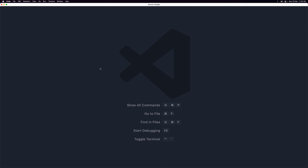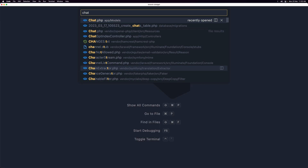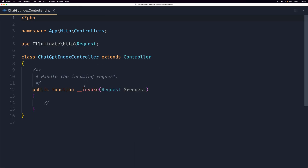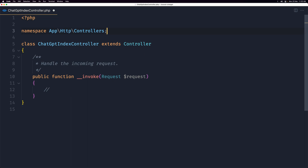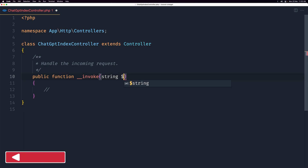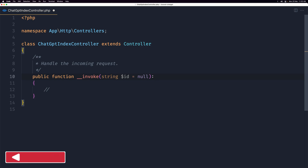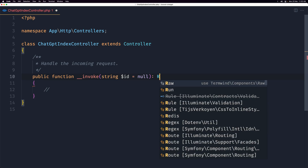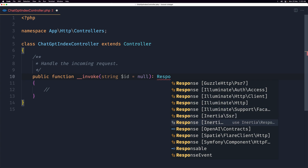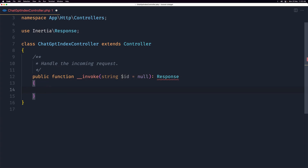Let's close this and open the ChatGptIndexController. Here we have the invoke method. I don't want the request here — what I want is an ID parameter: string $id, initially null. The return type is going to be InertiaResponse.